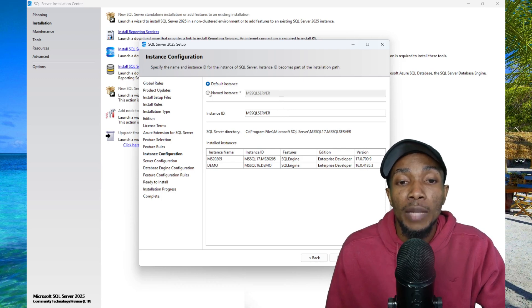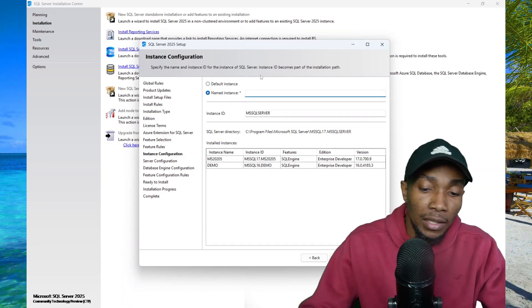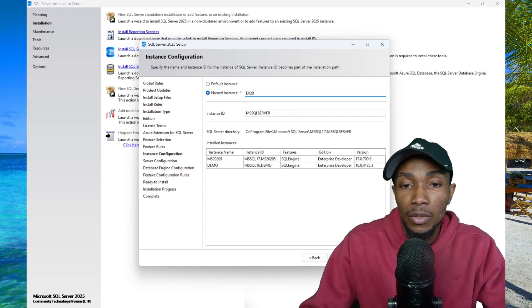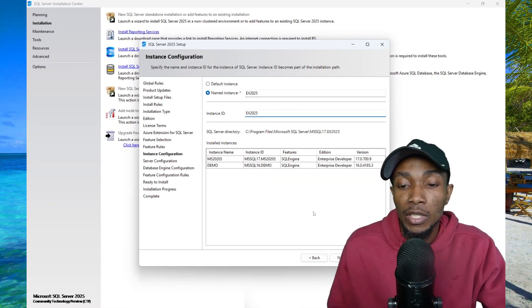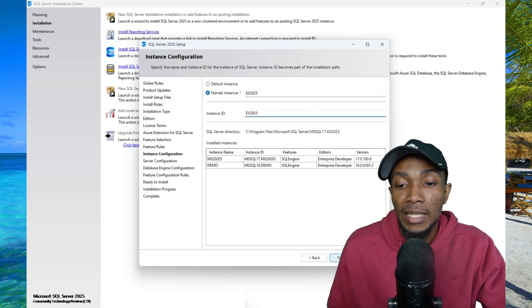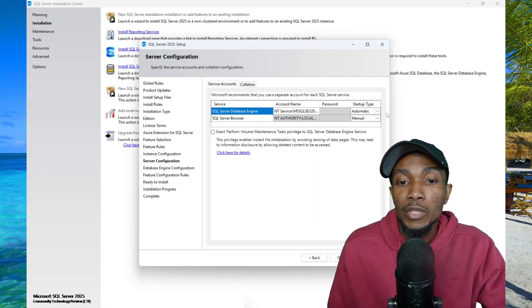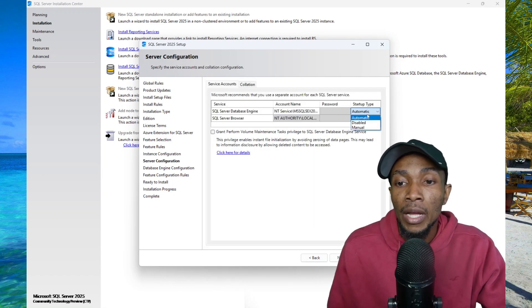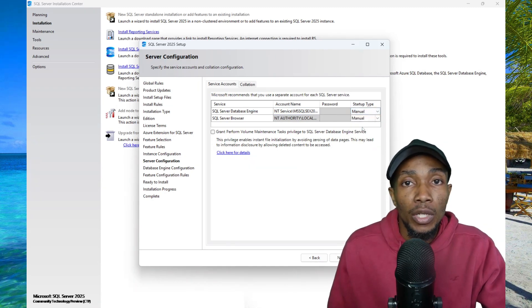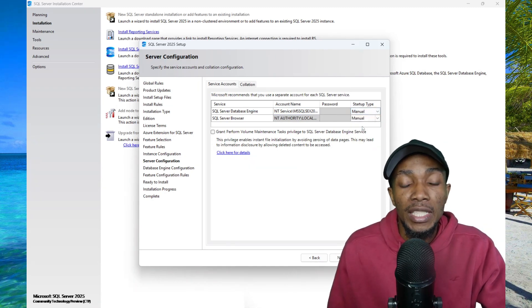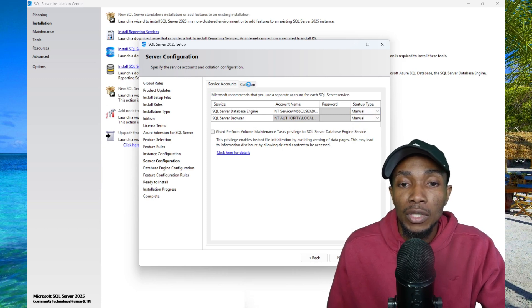However, I'll be using a named instance and I'll be calling it EX2025. It will automatically update the instance ID once you click in it. Then select next. Here's where you can choose your startup type. I'm going to be using manual because I don't want the database engine to start up when my computer starts.